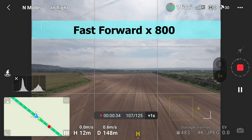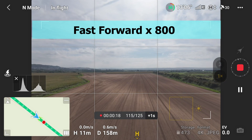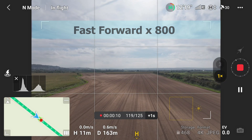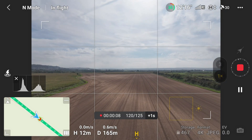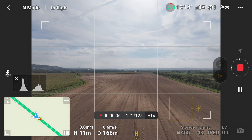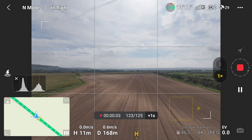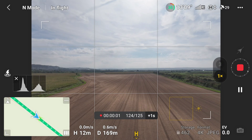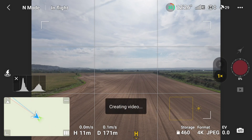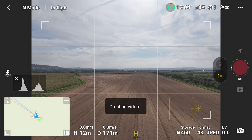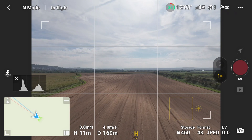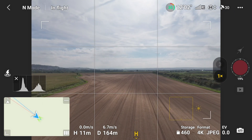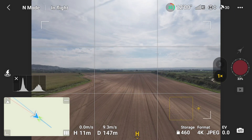We're coming to the end of the fast-forward now. You'll see we come up to 120 images, and now it goes through them every two seconds up to the 125th image. Once it gets to that point, it starts to create the video.